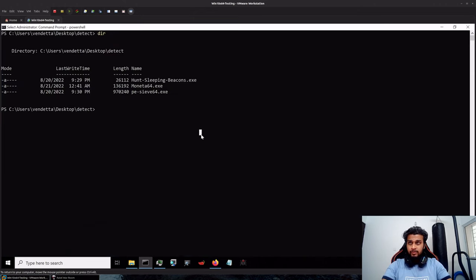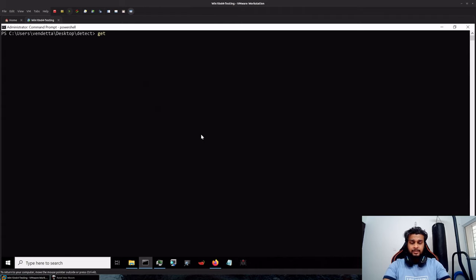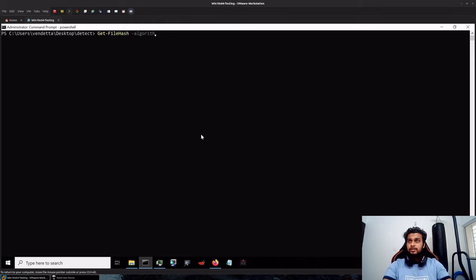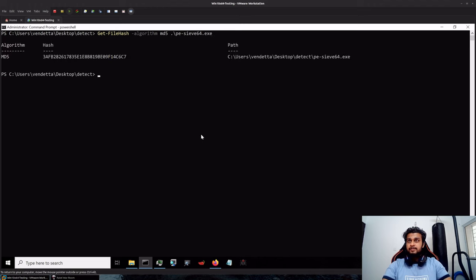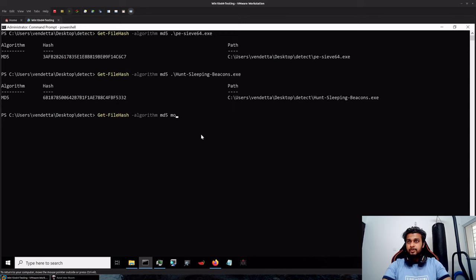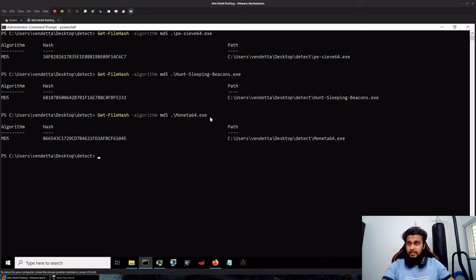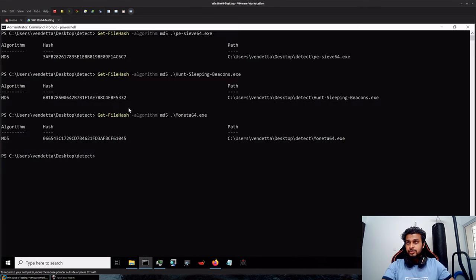Let's see how these look like. I have downloaded all of these over here and we can validate them by just typing get-filehash algorithm MD5 PE-sieve, Hunt Sleeping Beacons, and finally Moneta in this case. You can see the hashes which were downloaded directly from the latest compiled versions.